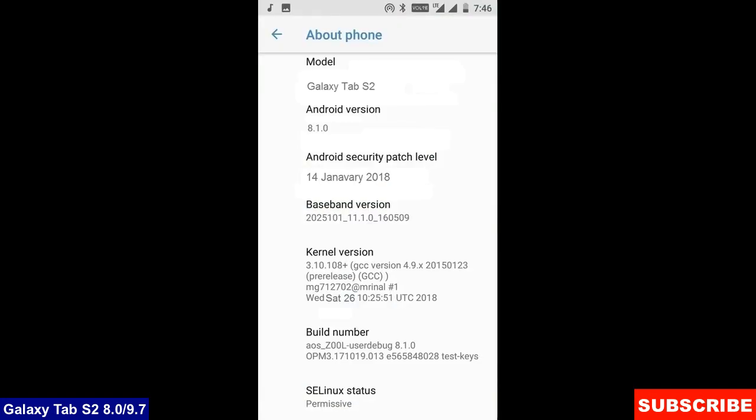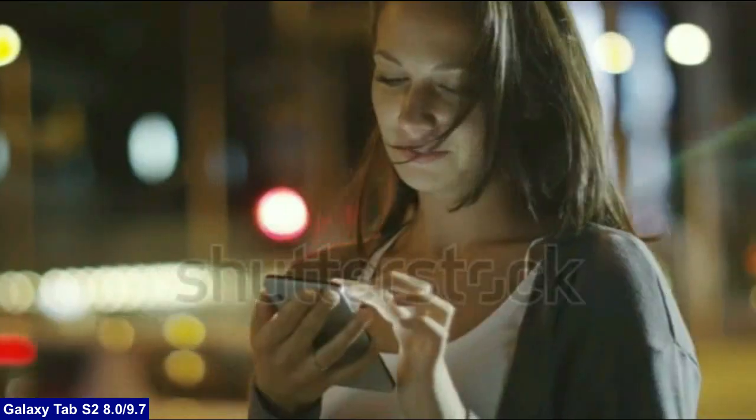Friends, here you can refer my model number and the Android version is 8.1.0. The security patch is very recent, the 14th January 2018. In this custom ROM, the security patch and the kernel levels has been updated twice in a month.